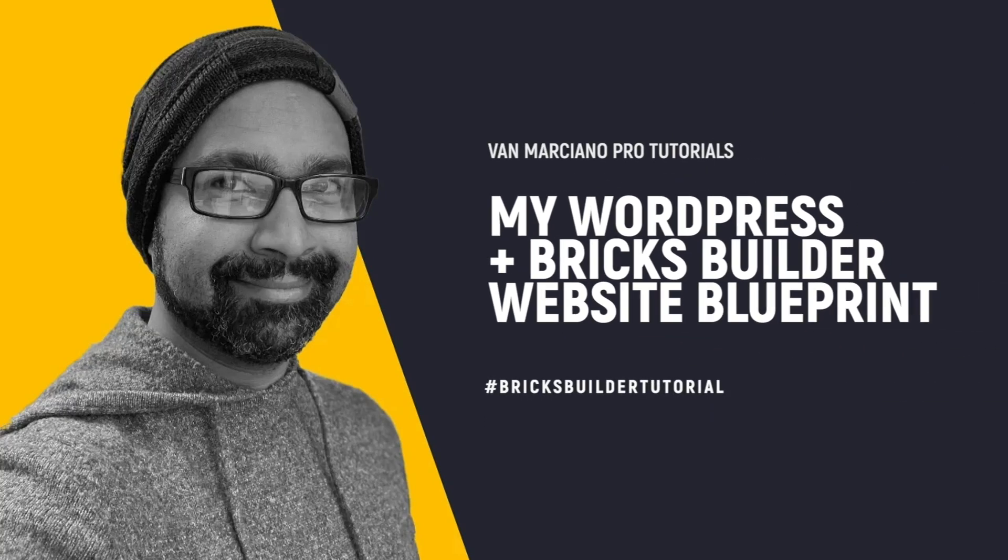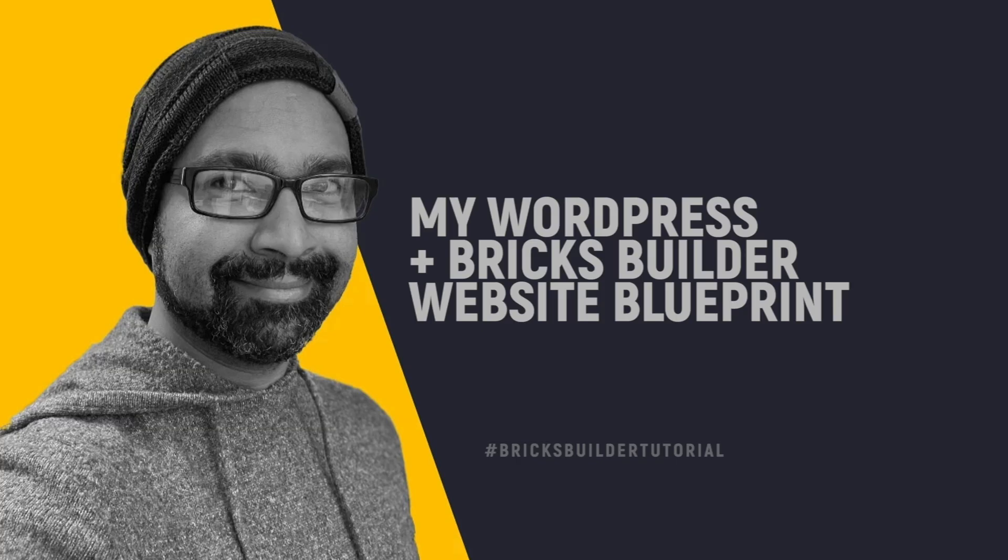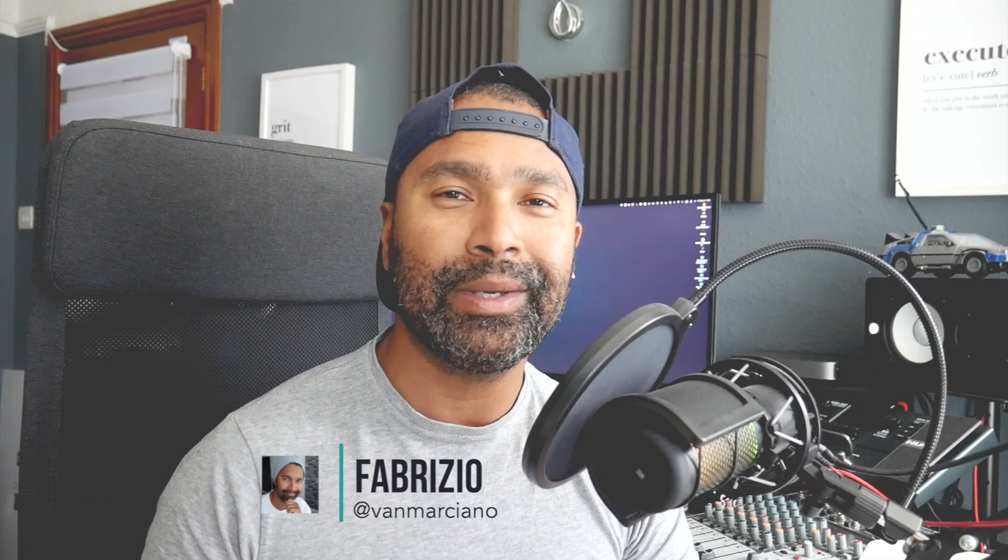What is going on guys, Fabrizio van Marciano here from vanmarciano.co. You can follow me on Twitter and Instagram at vanmarciano. Welcome back to the channel and welcome back to another video.